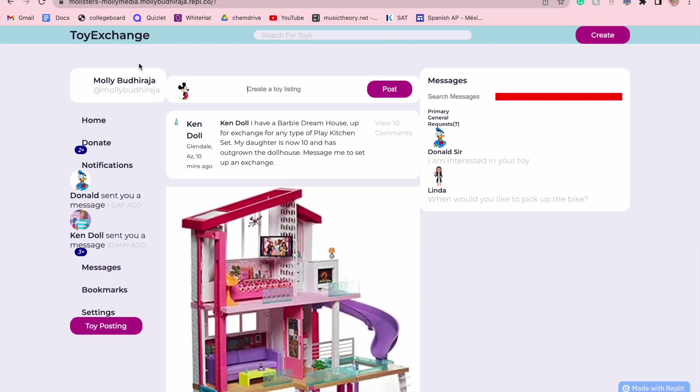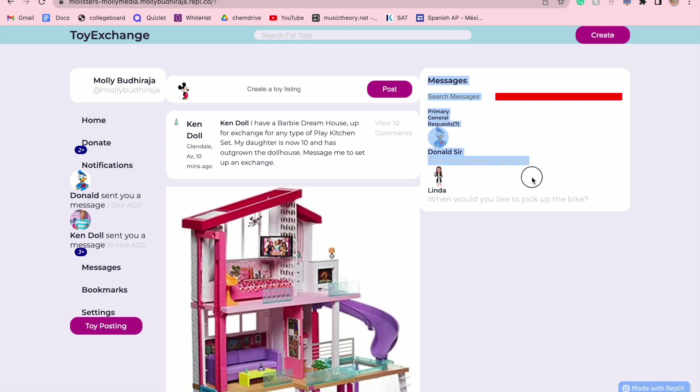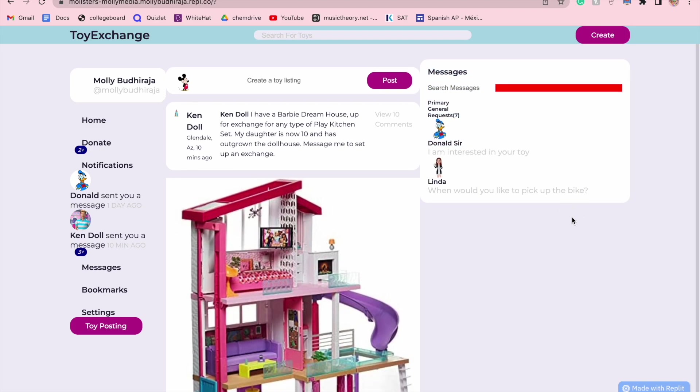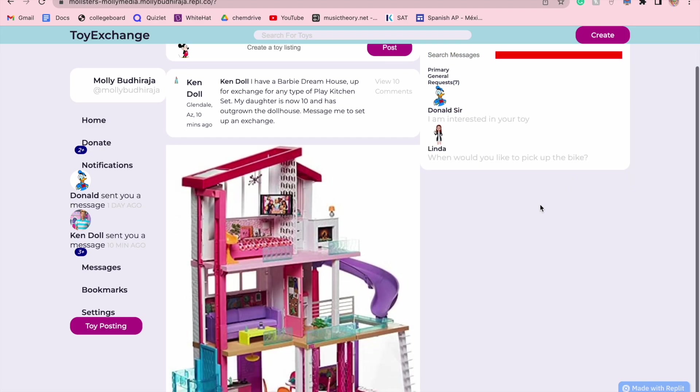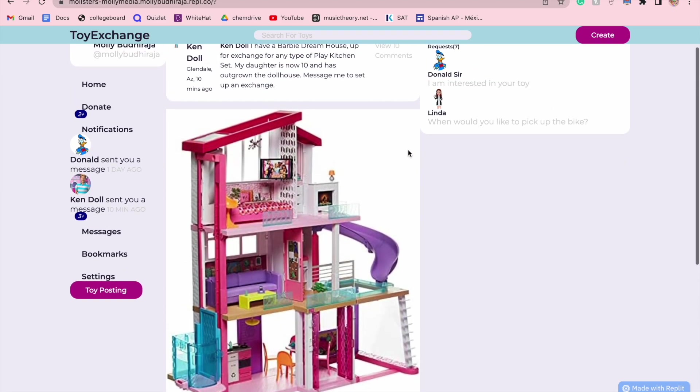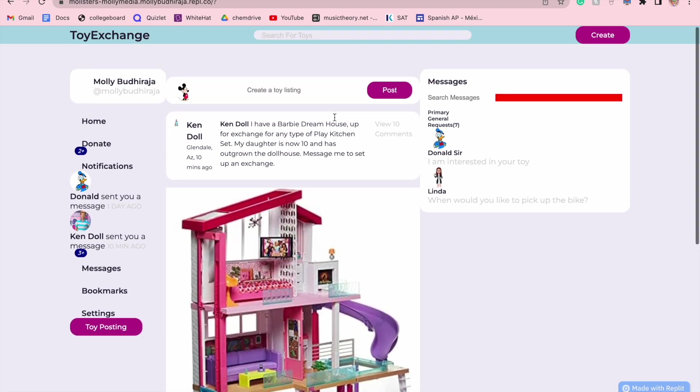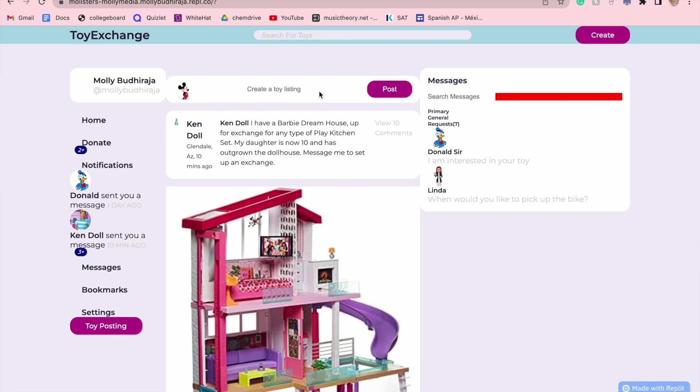So once again, in order to advance my app further, I would like to incorporate Python and also Firebase in order to actually create a much more interactive interface. However, right now, I am very pleased with what I have. And I am very excited to continue working on this in the future, in order to actually help solve this problem of the constant need for new toys when we can just exchange toys in general.